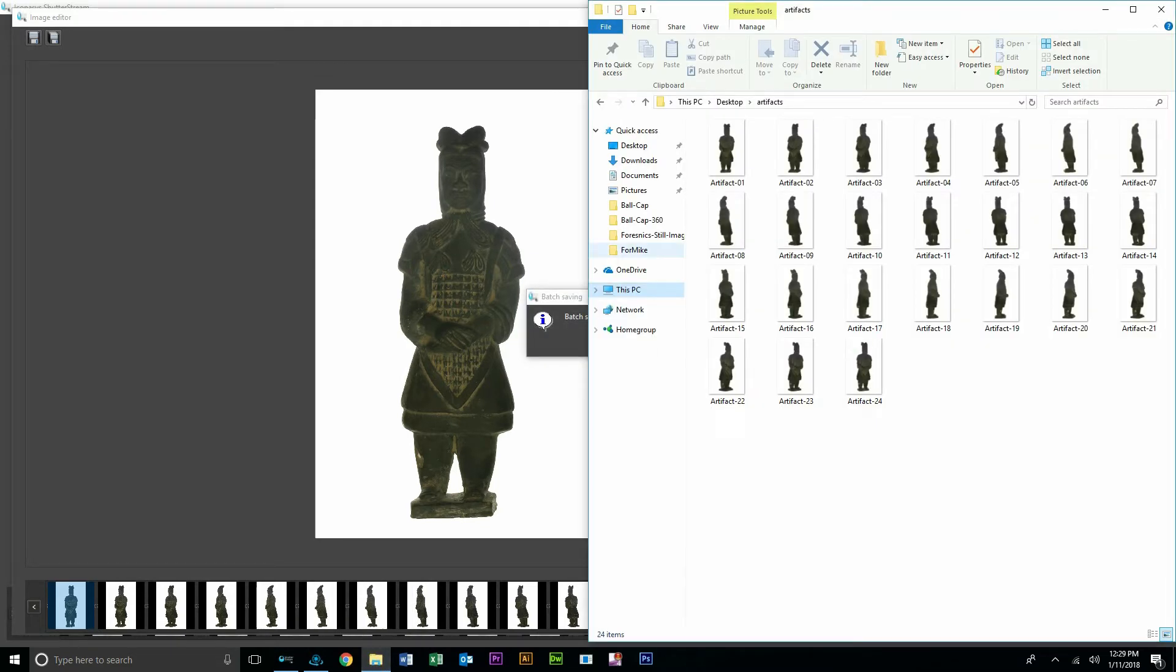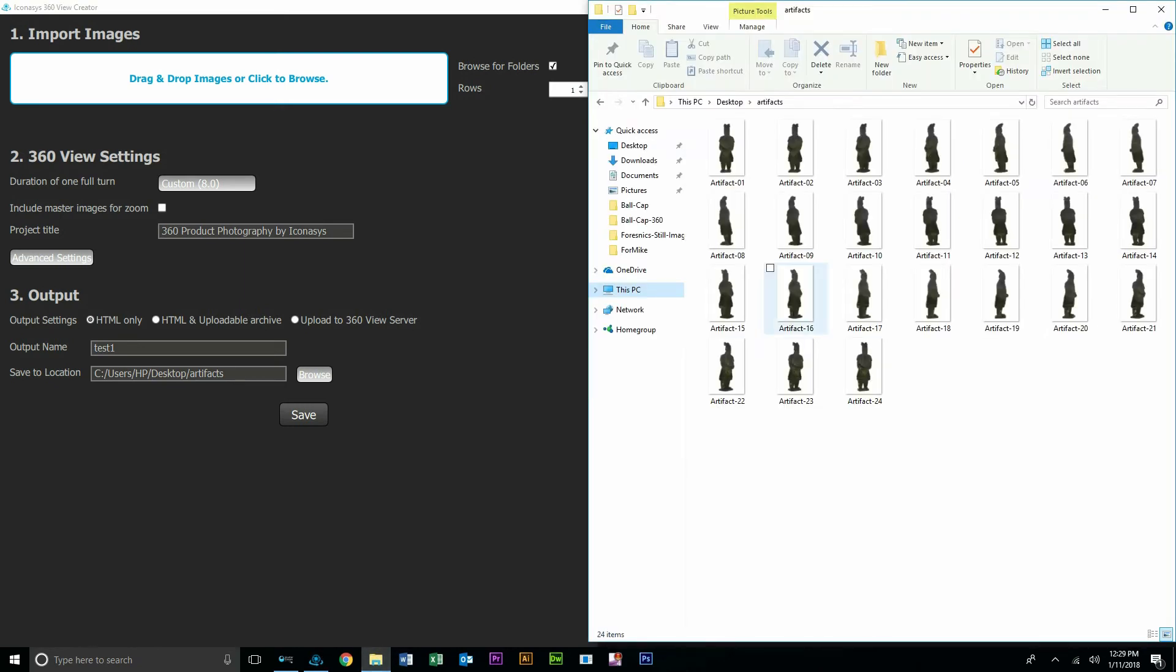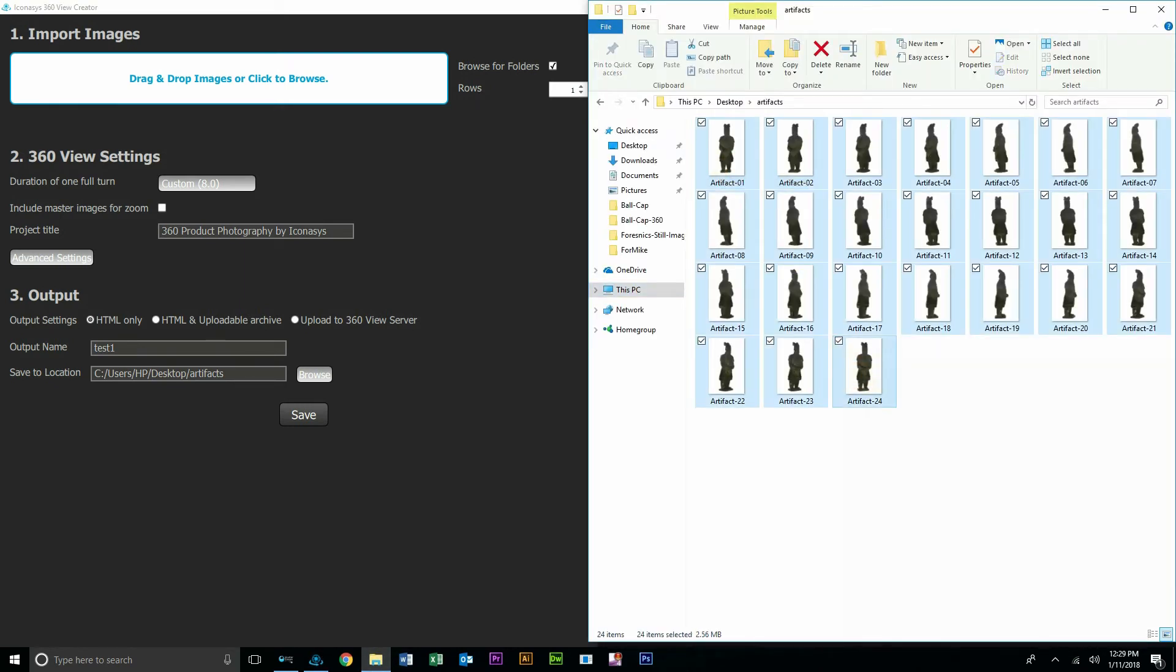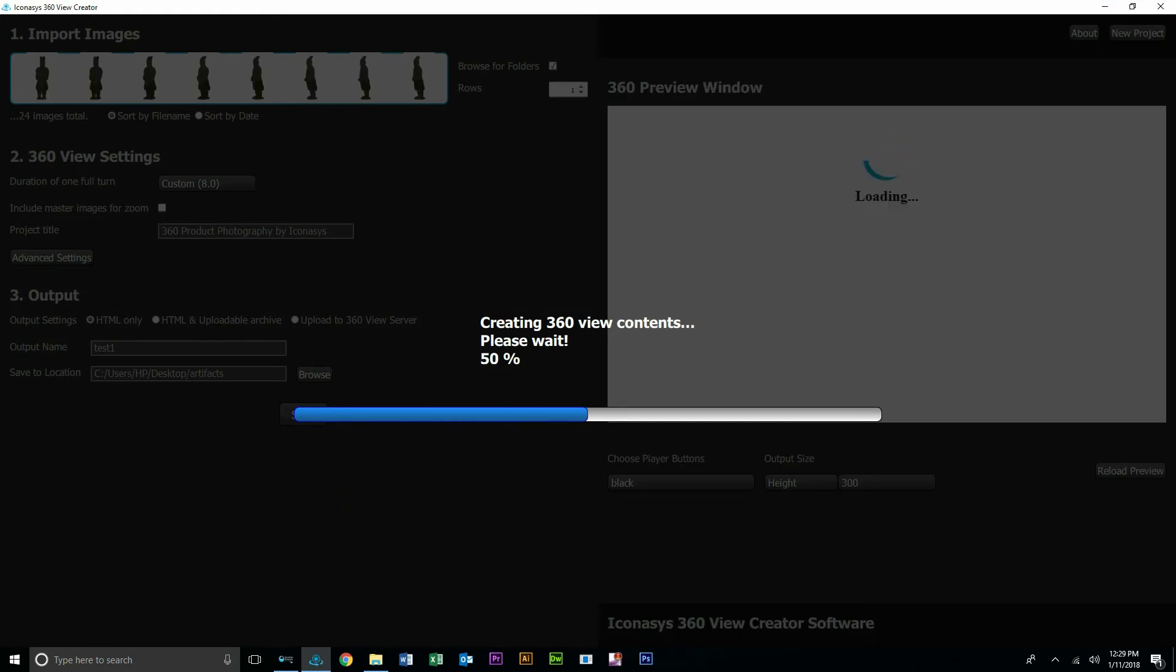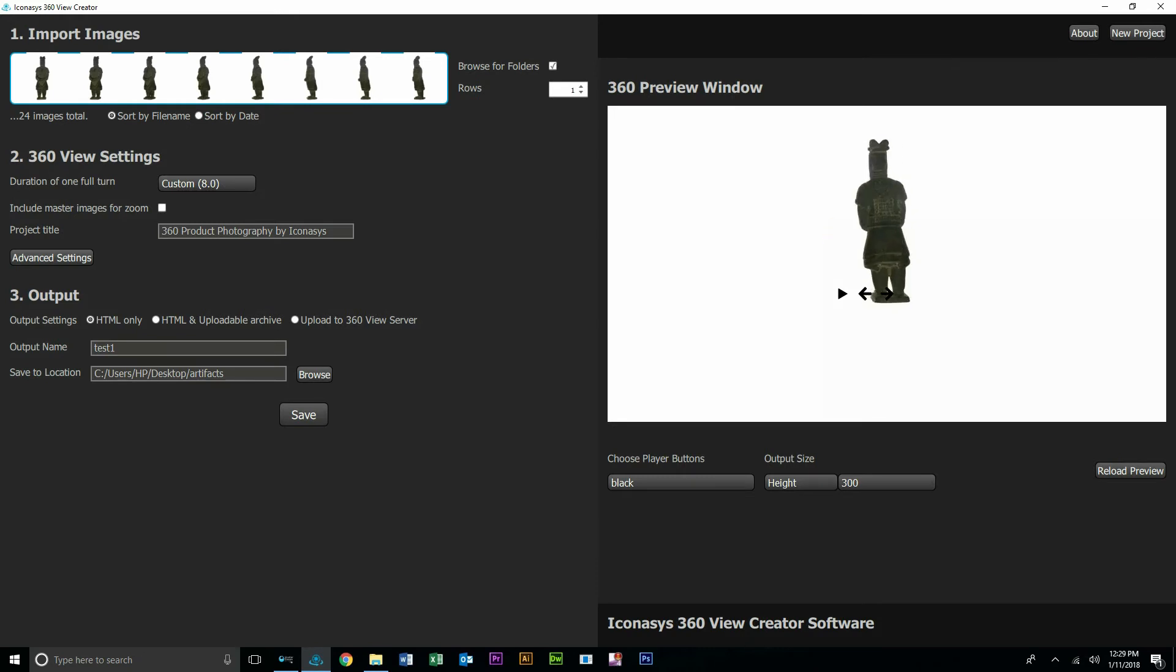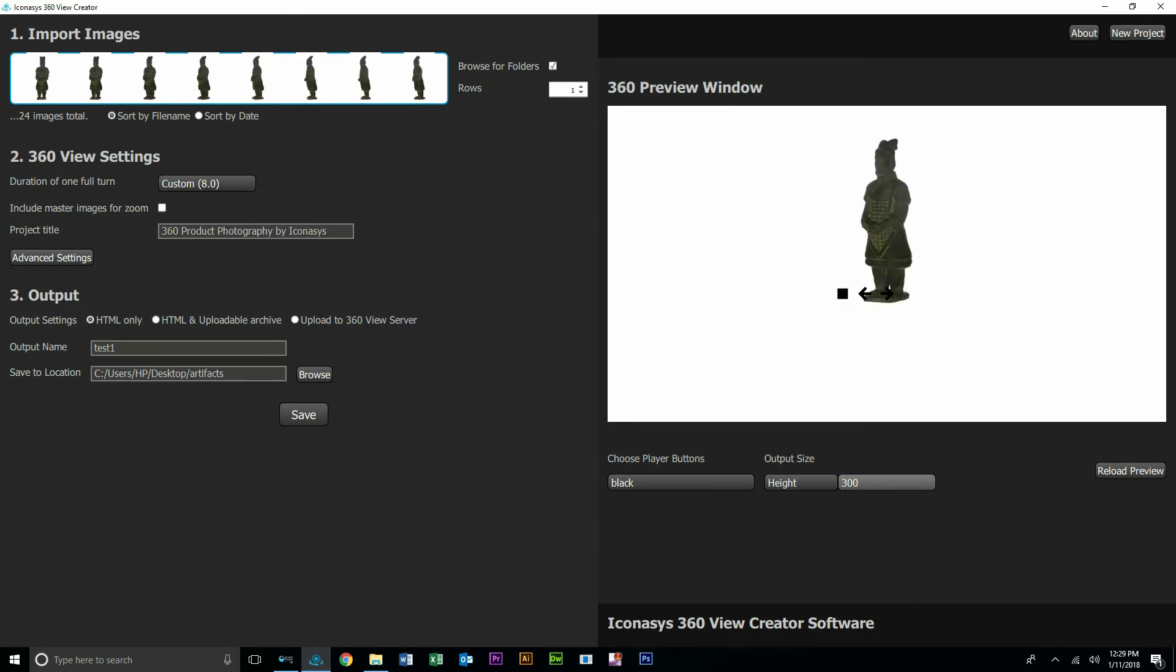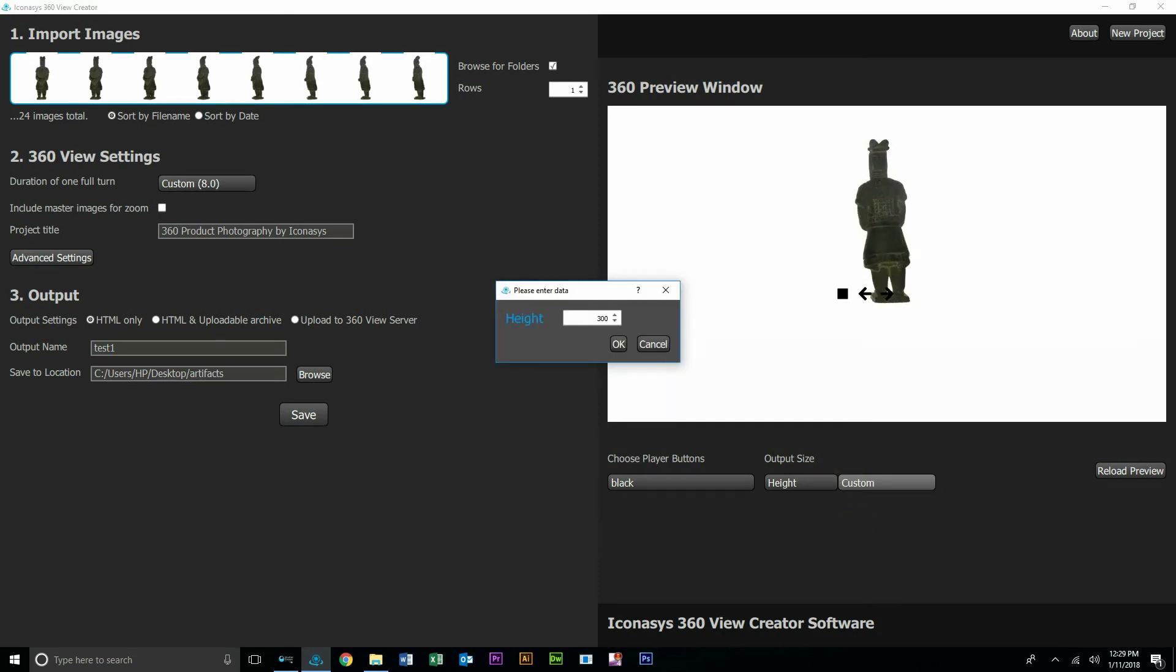And then our very last step will be to create our 360 view. Included with the ShutterStream 360 software is the 360 view creator. Users can simply drag and drop their set of frames inside of the 360 view creator application. And as you can see, you can get an interactive 360 product view. So essentially what users would do is just maybe select information on how they want to output this. Maybe it's a thousand pixels tall.